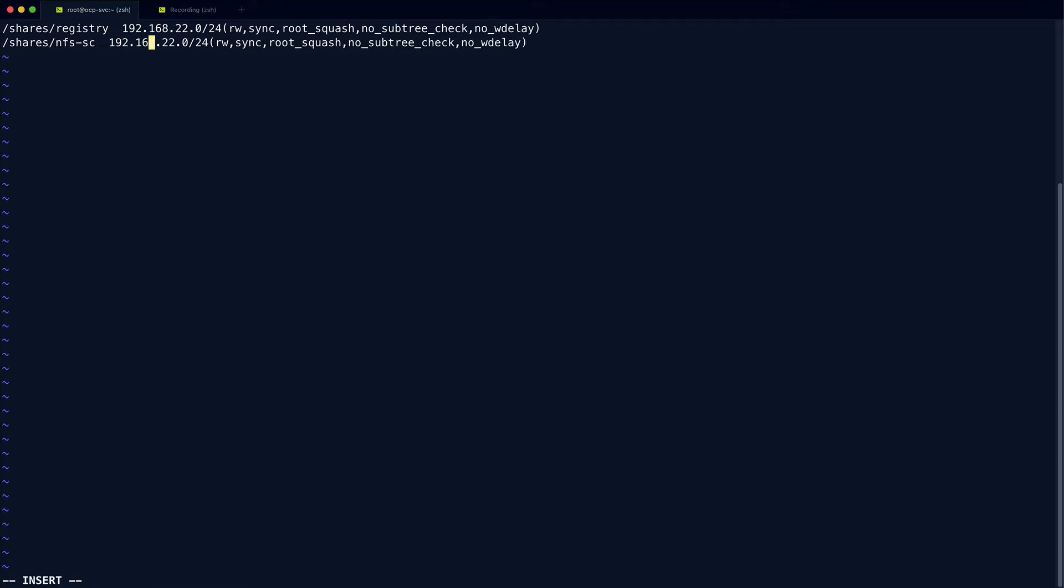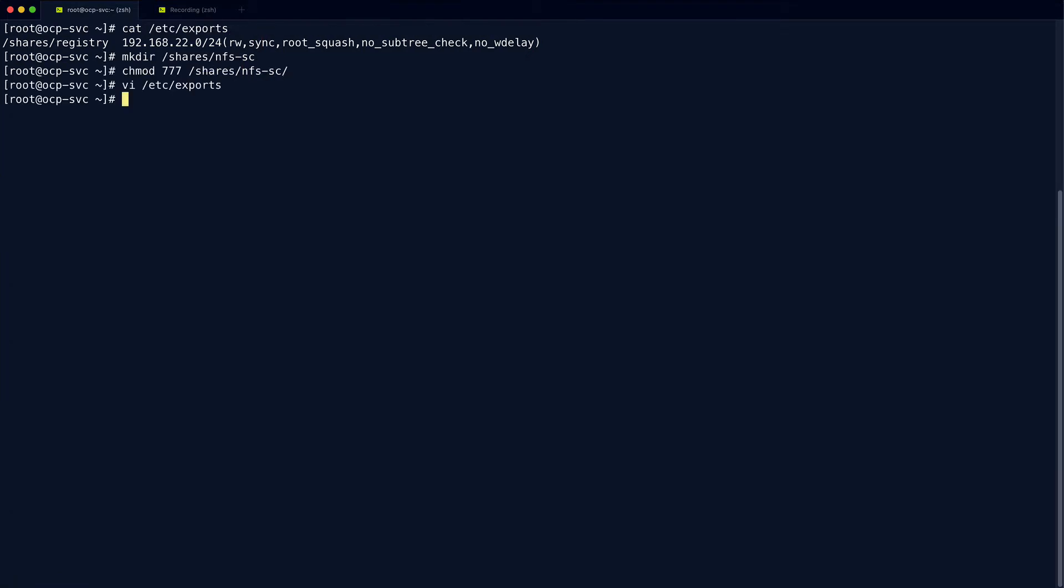Now in terms of security, the root squash option is definitely preferred so that when new files are added to the server, they're added as an unprivileged user rather than root. And that helps us prevent any sort of privilege escalation vulnerabilities. But for these demos to try and keep the videos shorter and just generally have less to fiddle around with when it comes to file permissions, I'm just going to apply the no root squash option. Export that. And that's all we need to do for the NFS server side of things.